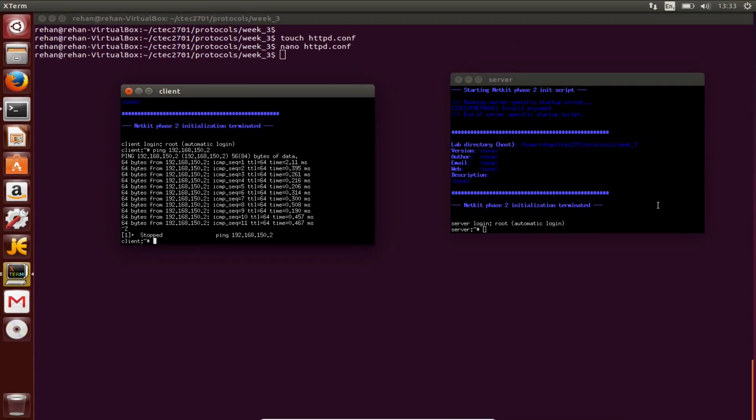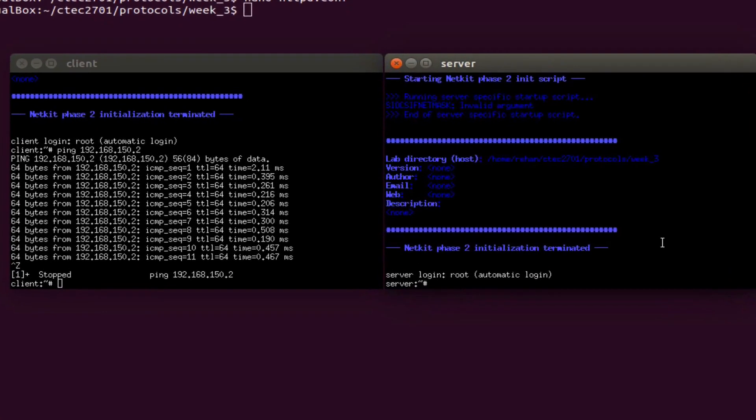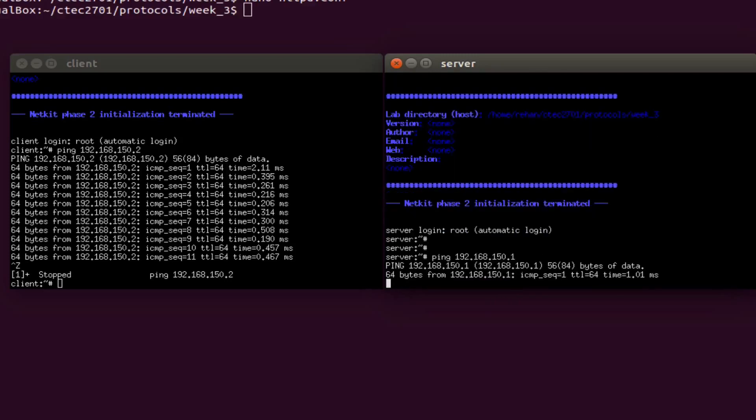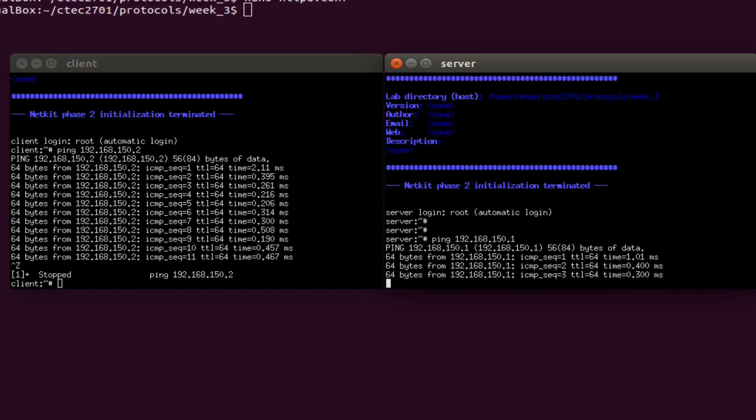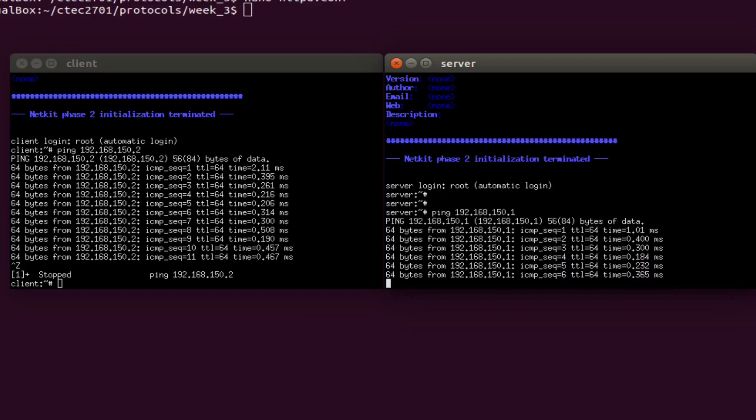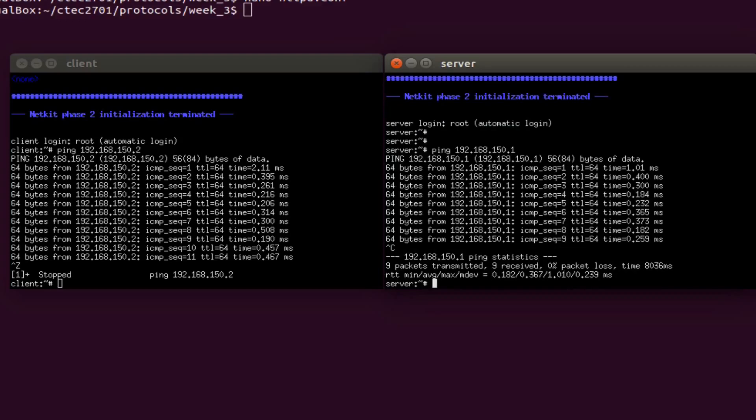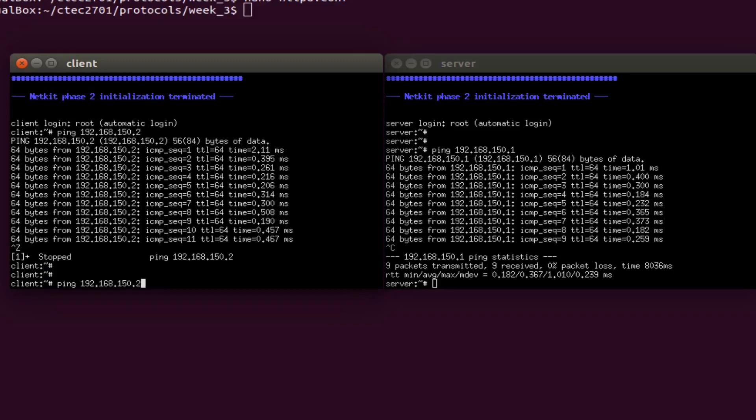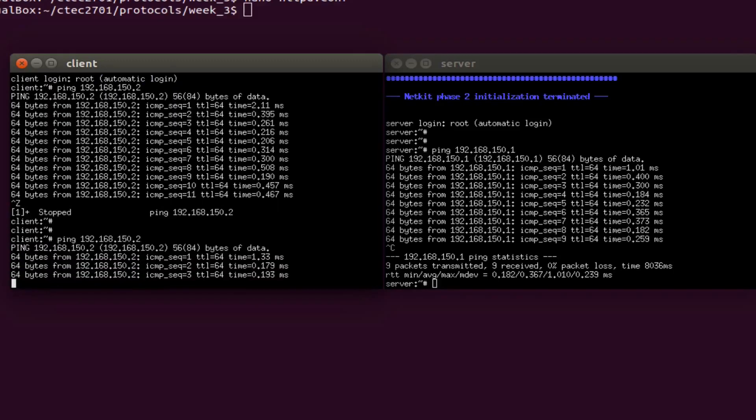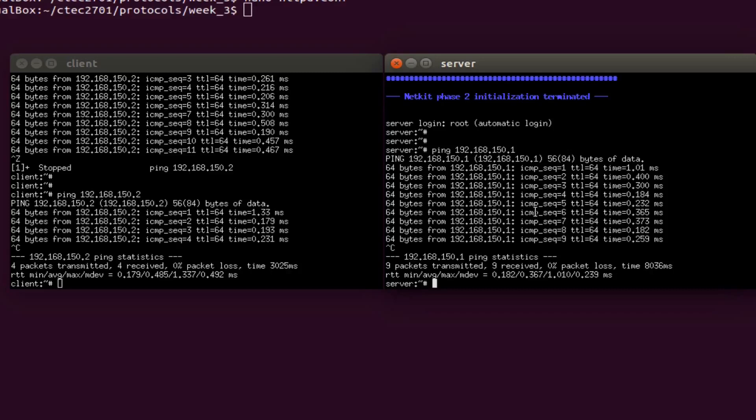If I go to the server, ping 192.168.150.1. So nine packets have been transmitted. If I go back there and do ctrl-C rather than ctrl-Z, four packets have been transmitted, four packets have been received, zero percent loss, time taken was 3025 milliseconds. For the client and the server, nine packets transmitted, nine received, time taken 8032 milliseconds, and nothing was lost.